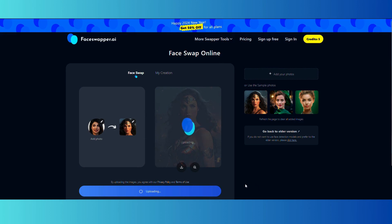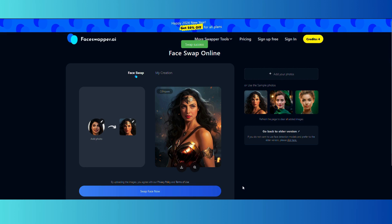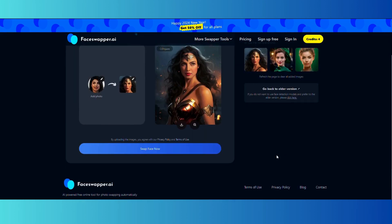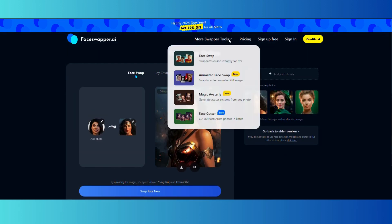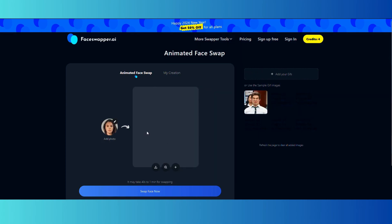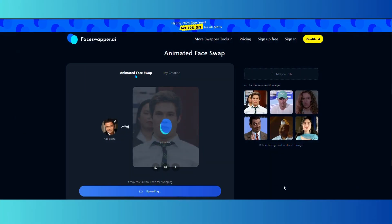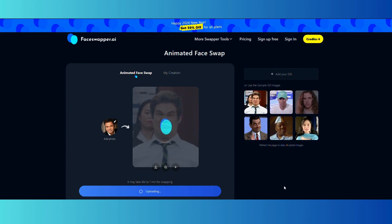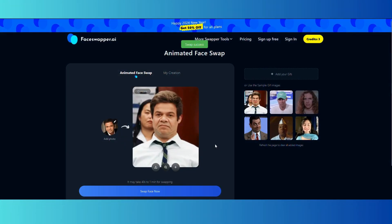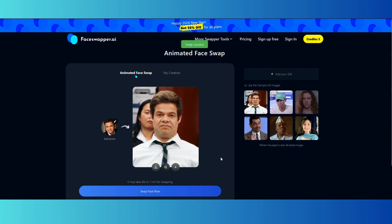I have done it with the face of a popular actress for informational purposes, and boom, here is the result of the swap. Mention in the comments your own experience of using faceswapper.ai. You can also perform animated face swap on this amazing AI tool — let's see a demo of it. And there you go with the results — quite similar, isn't it?